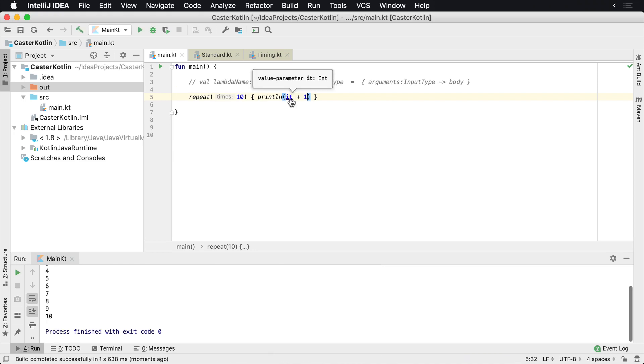So 'it' is just a variable. Now we get one through 10 because we added one to the index. That's how you can use the 'it' keyword in Kotlin Lambda expressions.